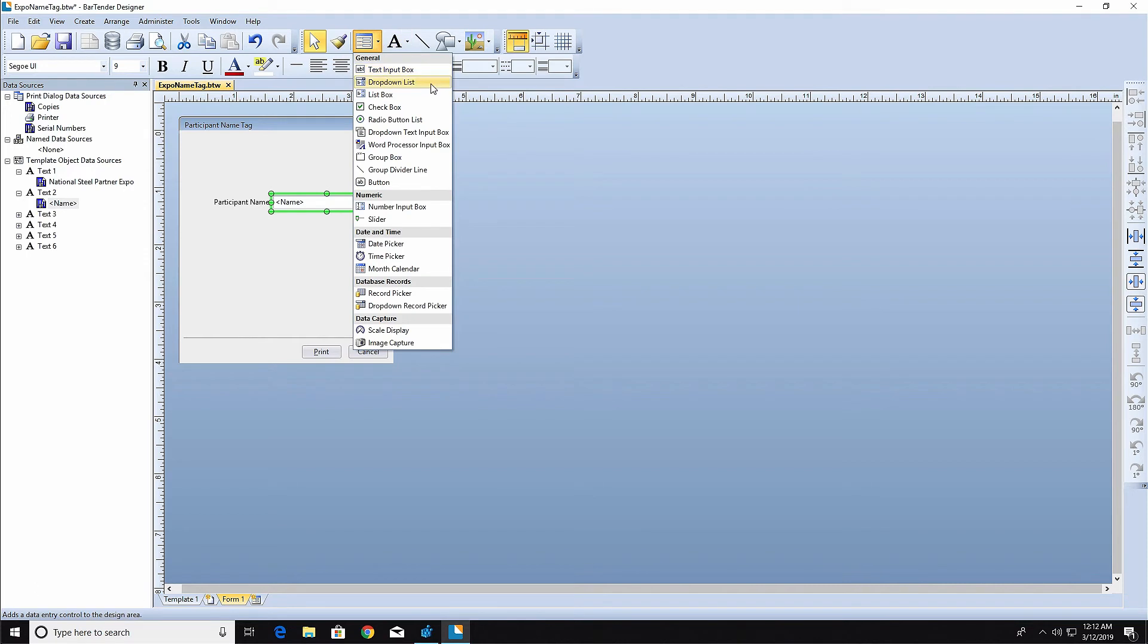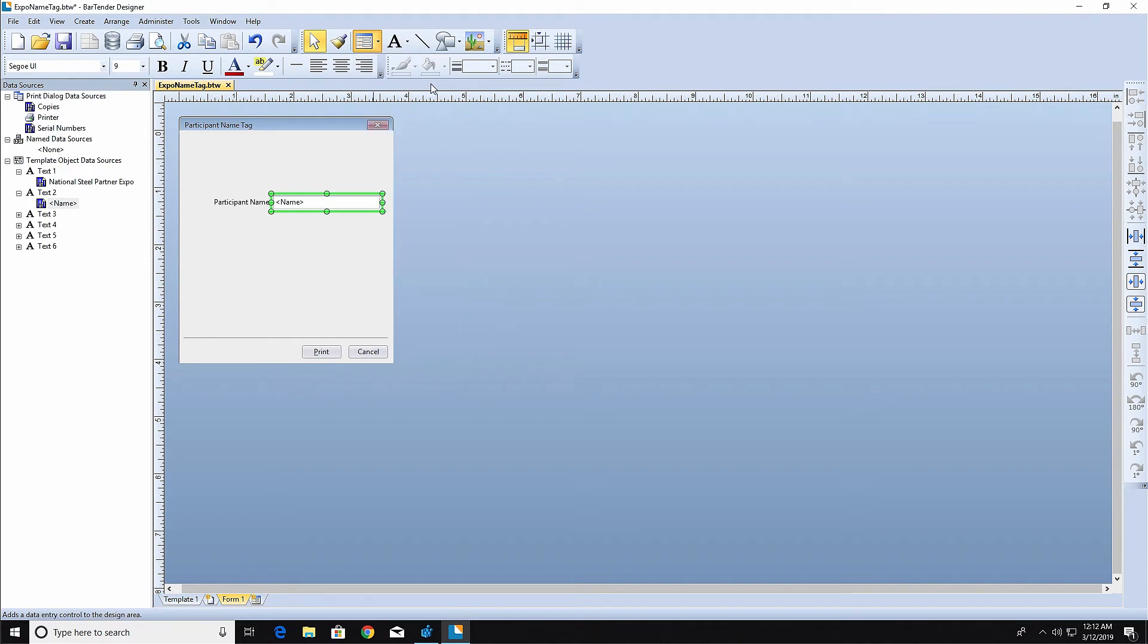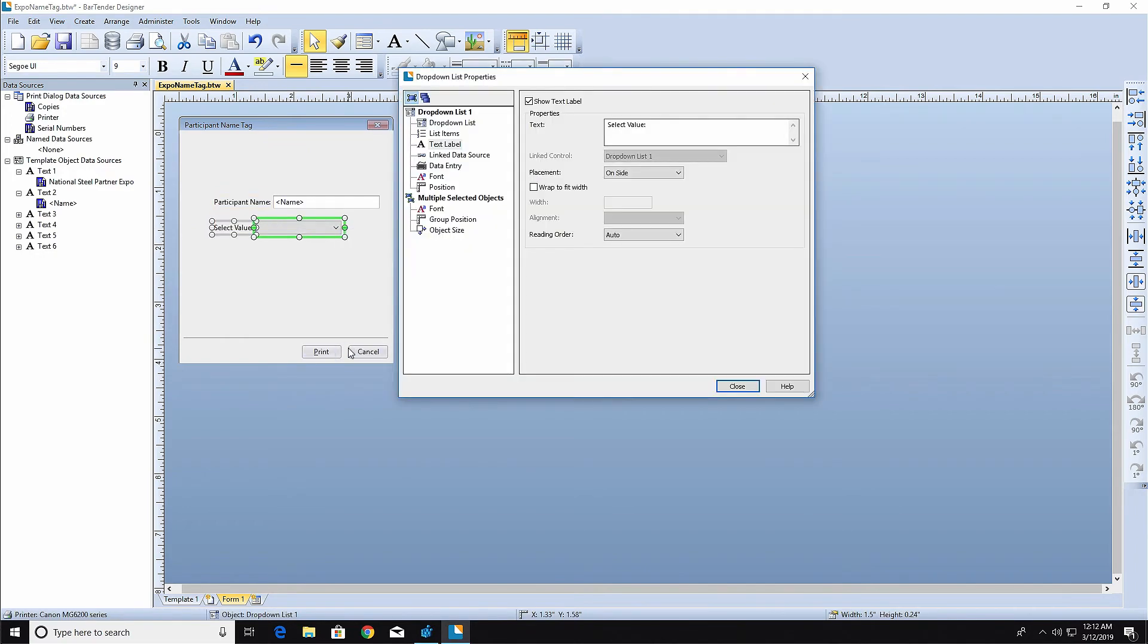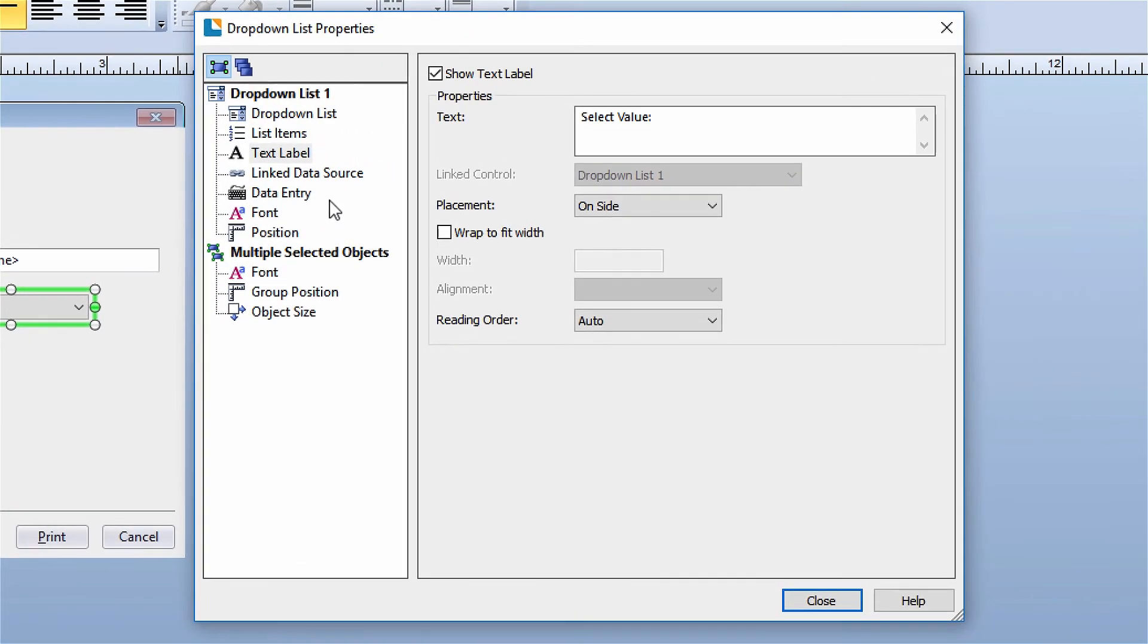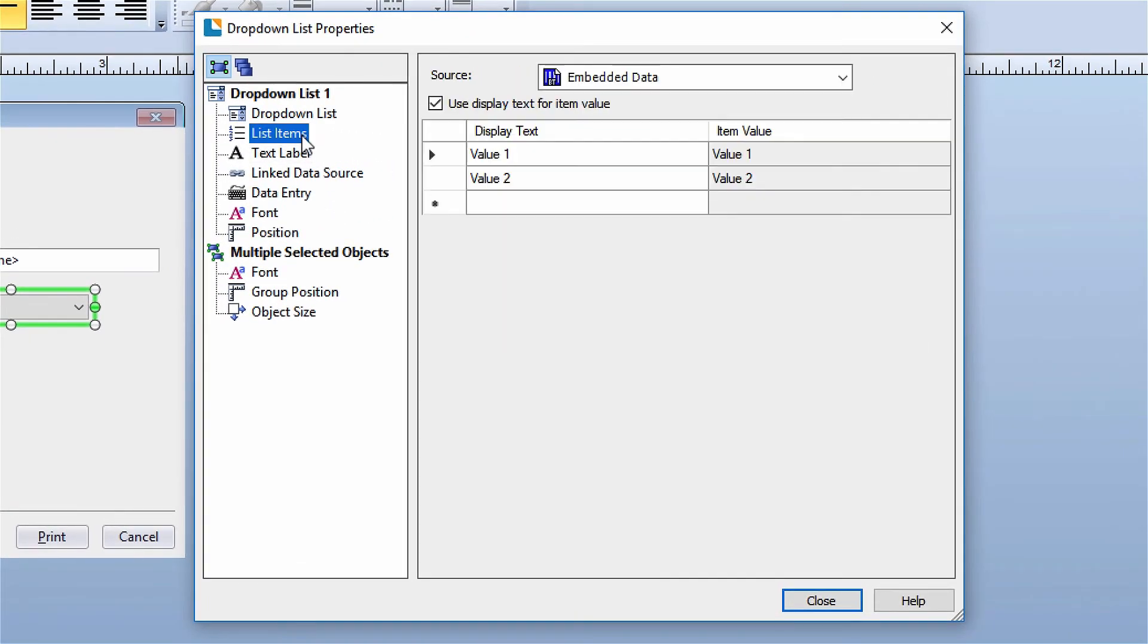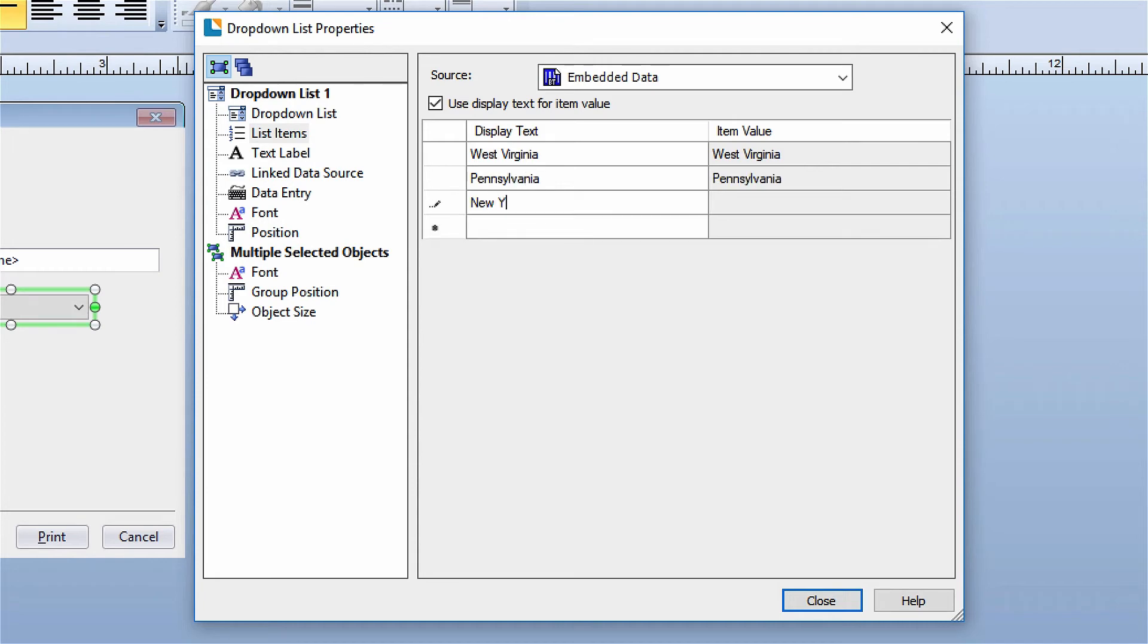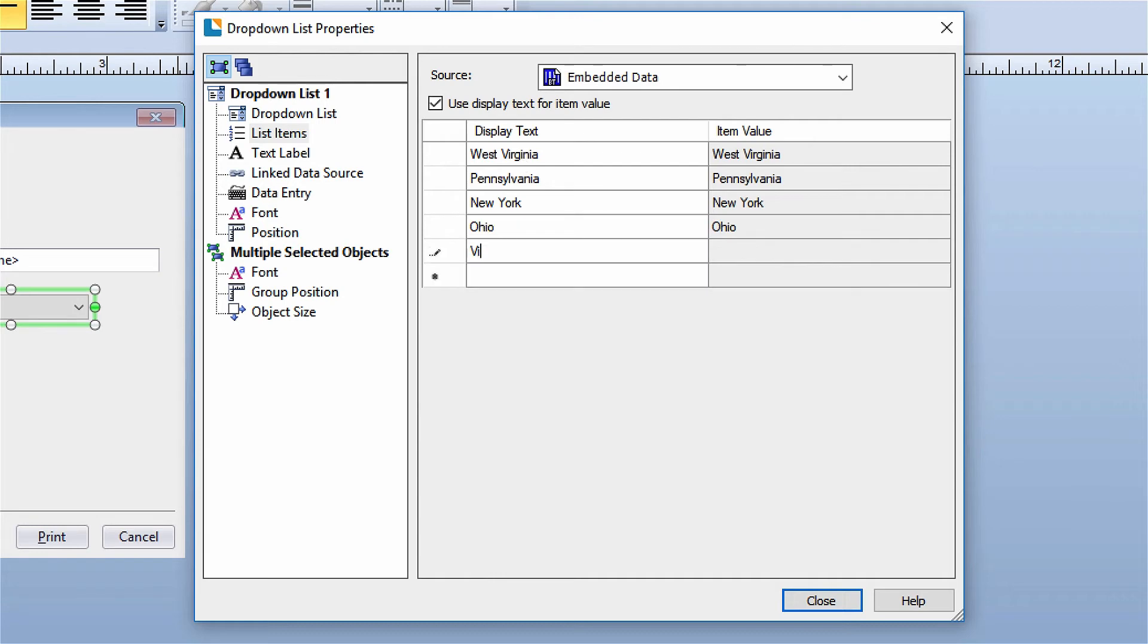The drop-down list Data Entry Control provides a list of items for the print operator to choose from. To add items to the drop-down list, open the Properties dialog for the drop-down list and select the List Items node in the navigation. In the Display Text column, click on the first cell and add the first list item. Enter as many items as you wish. BarTender will provide additional cells until your list is complete.